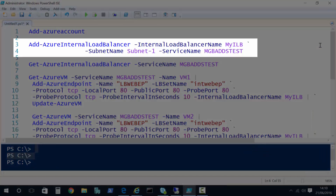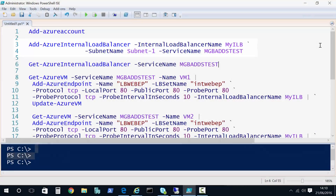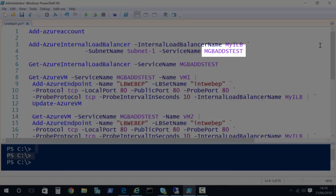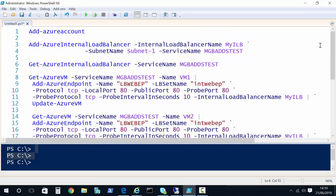On line three we provide a name for the load balancer, the subnet the load balancer is going to work on, and a cloud service name. As all my VMs are in the MGBADDS test cloud service, that's the cloud service I've used — keeping the load balancer and the VMs in the same cloud service. Just be aware that lines three and four are one single line that I've separated into two just for display purposes.